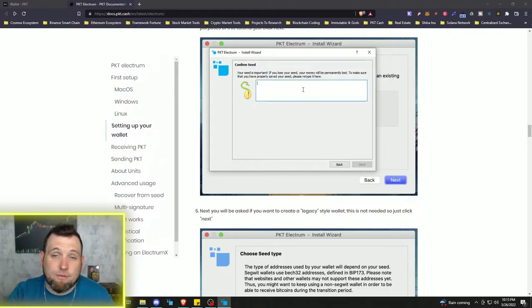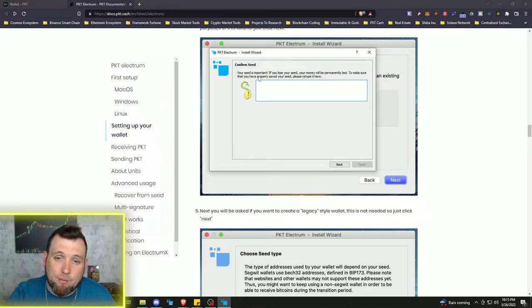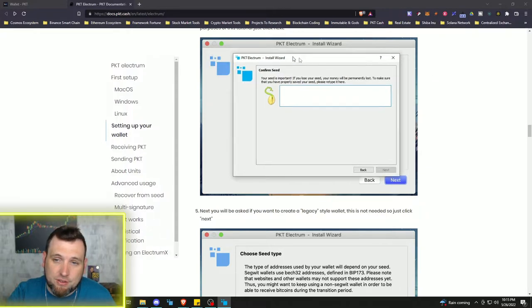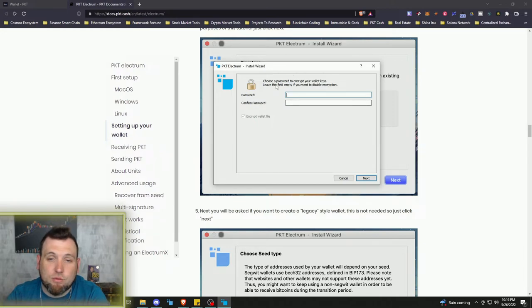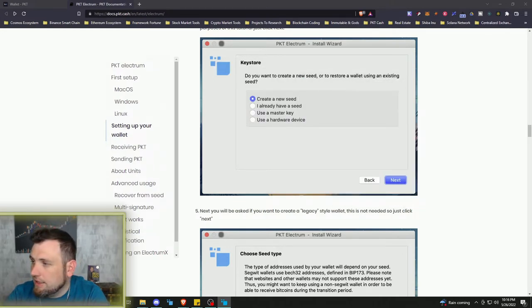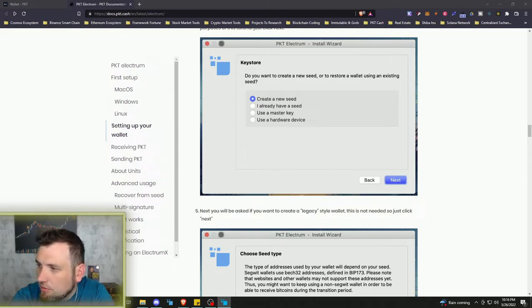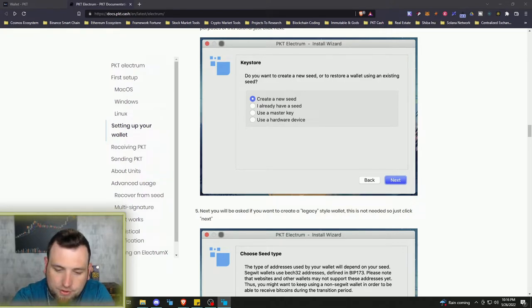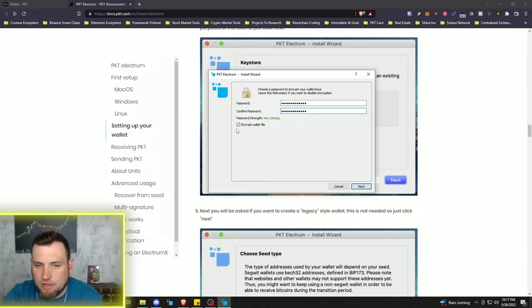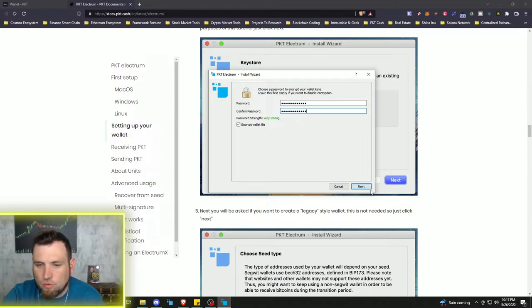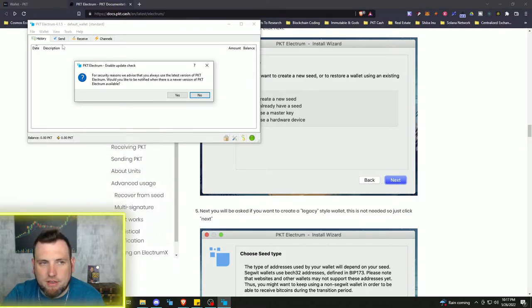So then you'll have to confirm your seed phrase that you've just created with this wallet and put it back in here into this prompt. Once you've done that, you will create a password just like any other type of application. Of course, you want to make sure this is secure as well. And then once you've got your password created, you make sure that encrypt wallet file is on there. Click next. And then the wallet is going to open.